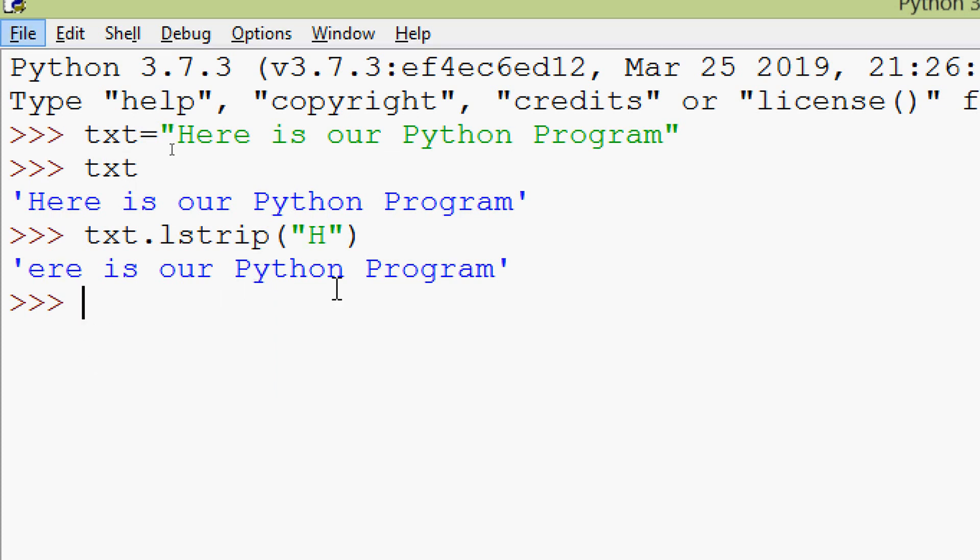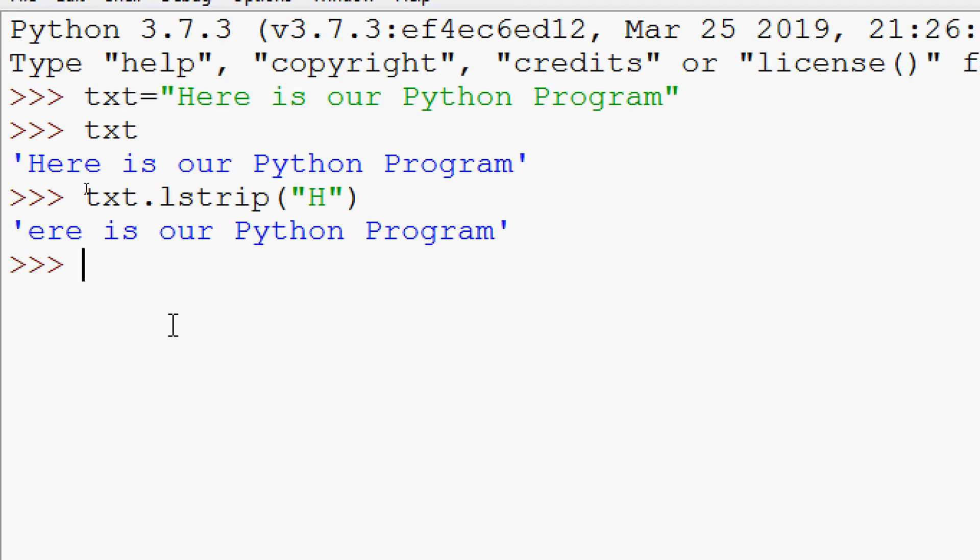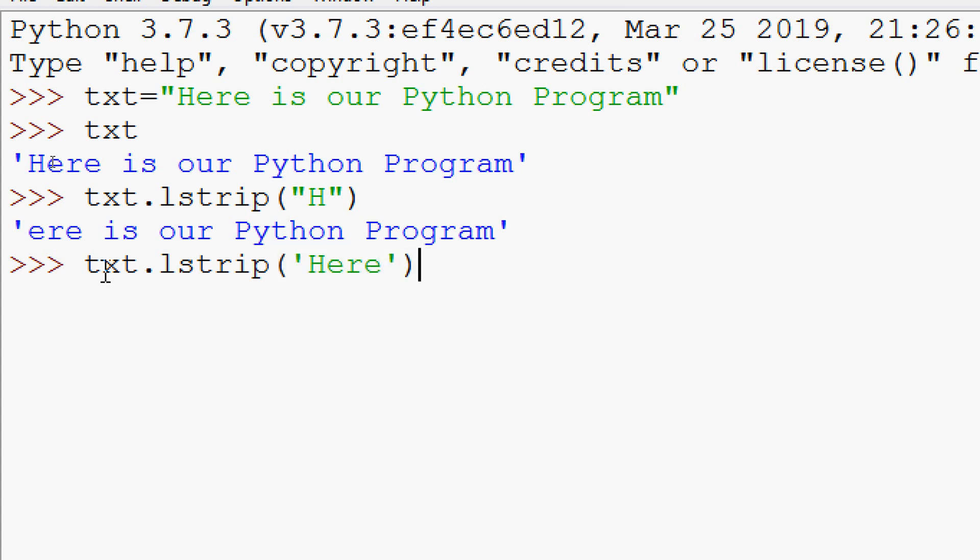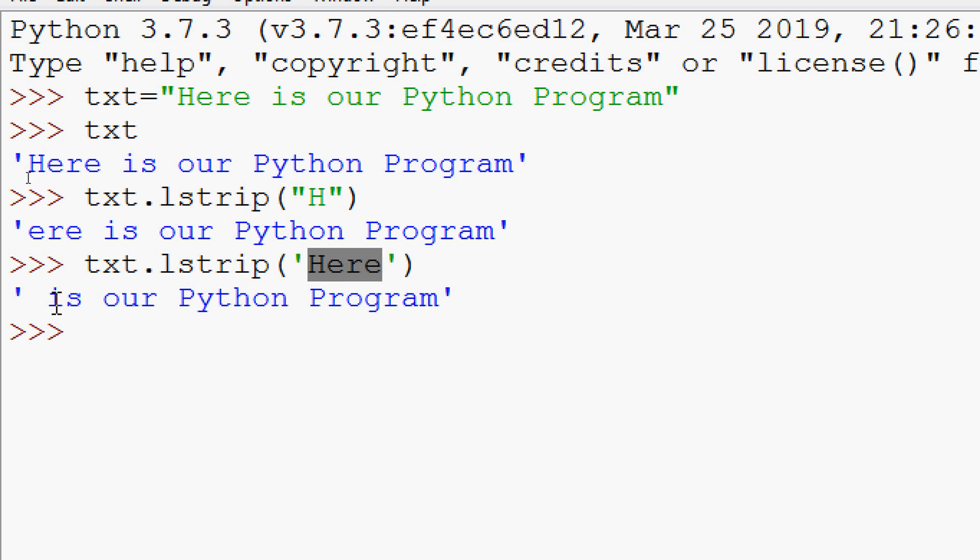Here we can see the specified character, that is h, that is removed from the left side of this given string. So we get 'ere is our python program', h is stripped. We will try once more txt dot Lstrip. Here we are going to give 'here'. Now here we can see that 'here' is removed from this string. So we get only space then 'is our python program'.